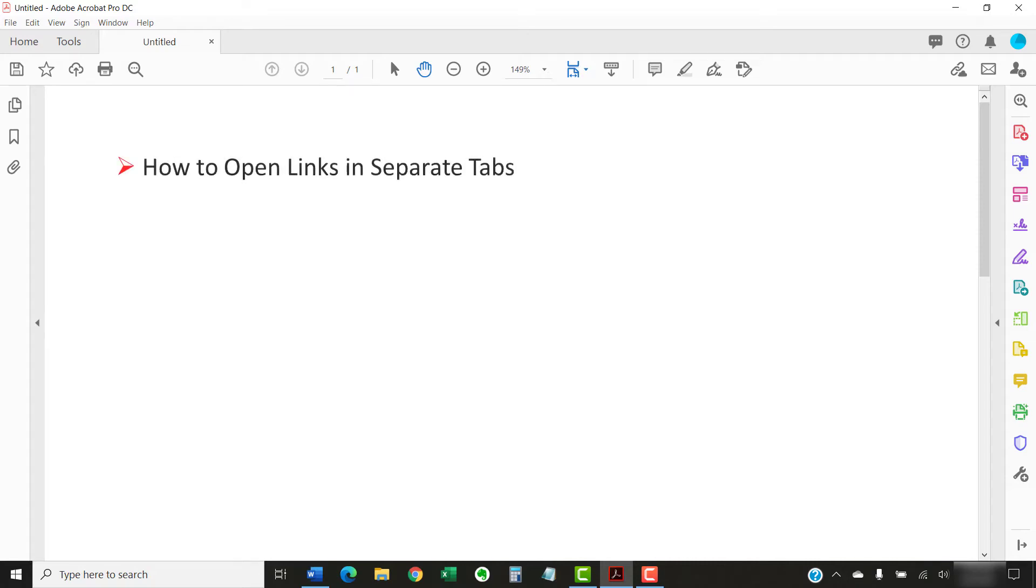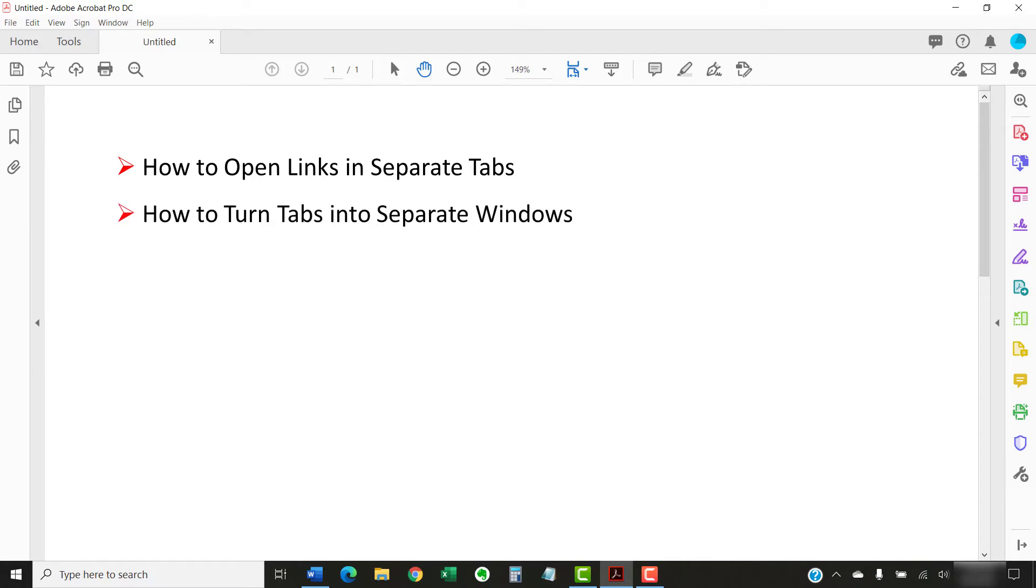Today we're going to tackle one of the most frequent questions I receive, and that is how to open links in separate tabs rather than separate windows in Adobe Acrobat and Acrobat Reader. In addition, we'll look at how to quickly turn tabs into separate windows.